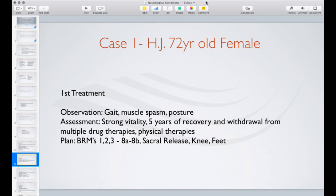The sacral release procedure is different from the sacrum procedure done standing — it's done to release the lateral border of the sacrum on both sides where it inserts with the gluteus maximus muscle. After that I did the knee procedure and the footwork — ankle, hammer toe, bunion, and plantar fasciitis all at once.